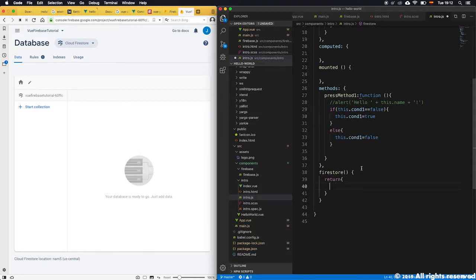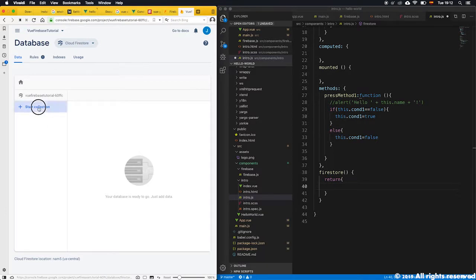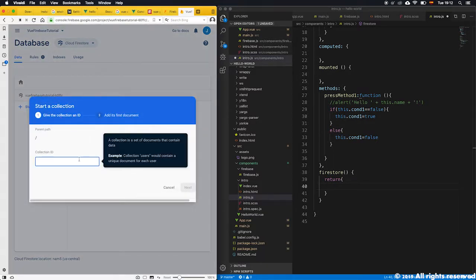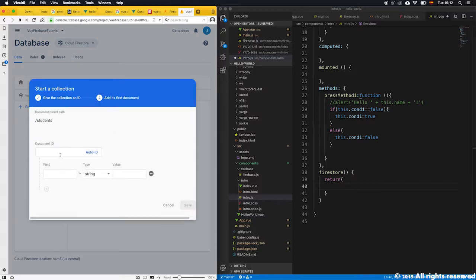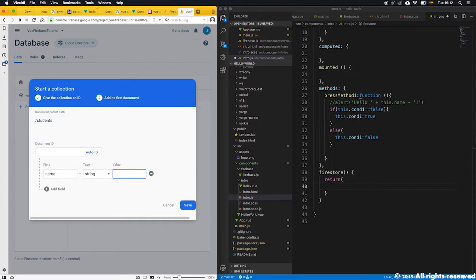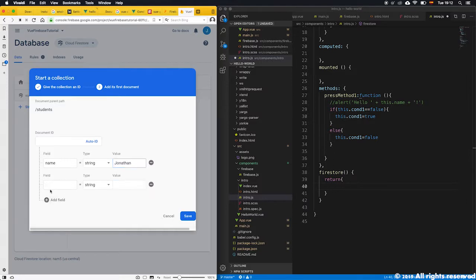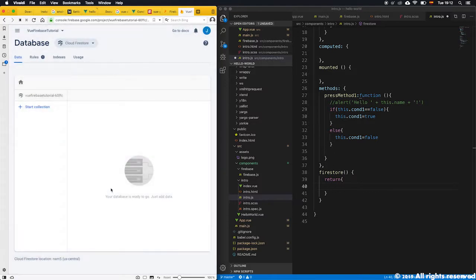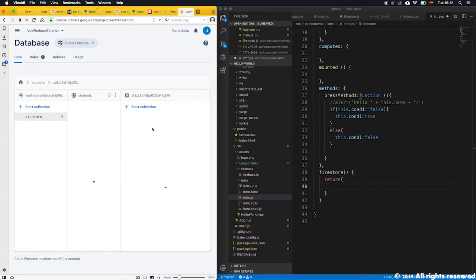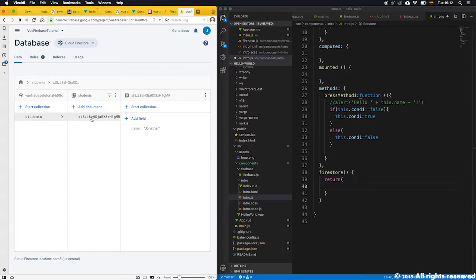What we will do here in the Firestore section is to call a certain collection, but first we will define the collections. Let's define a collection students. Inside the students we allow it to have an automatic ID and a field name with the value. The field name will be name and let's put Jonathan.